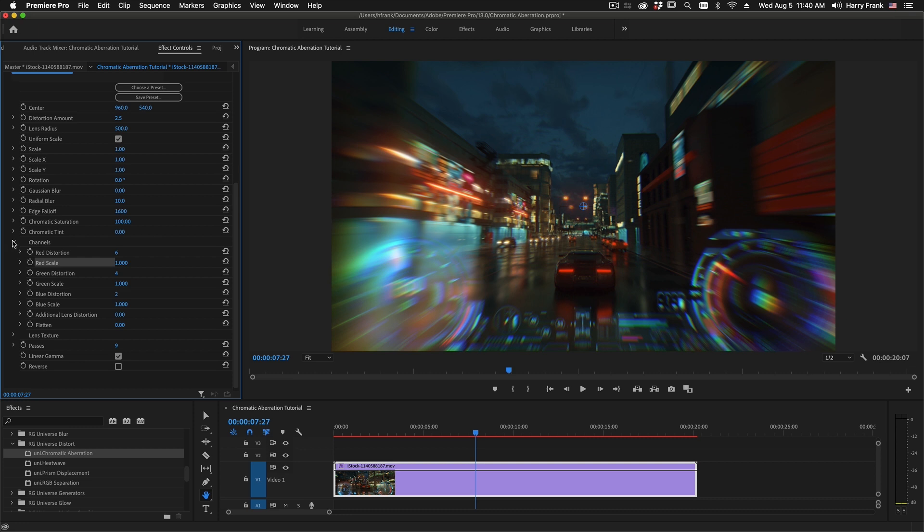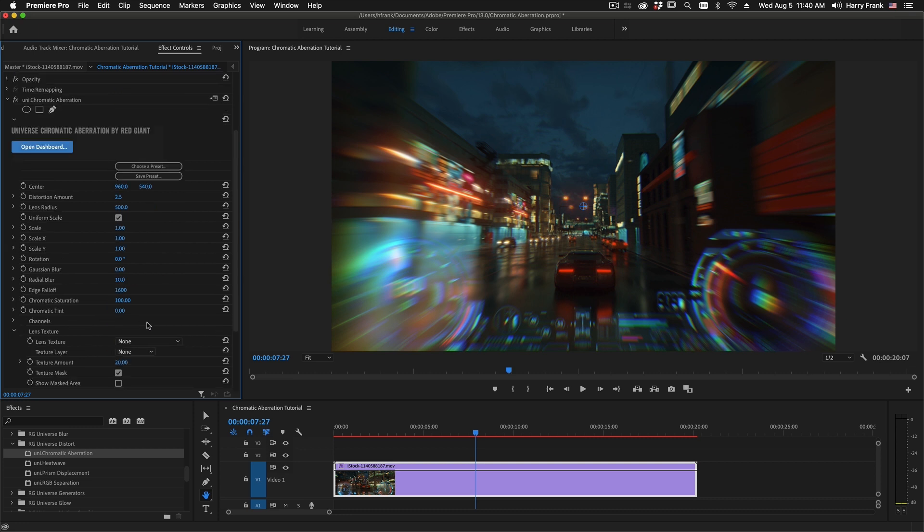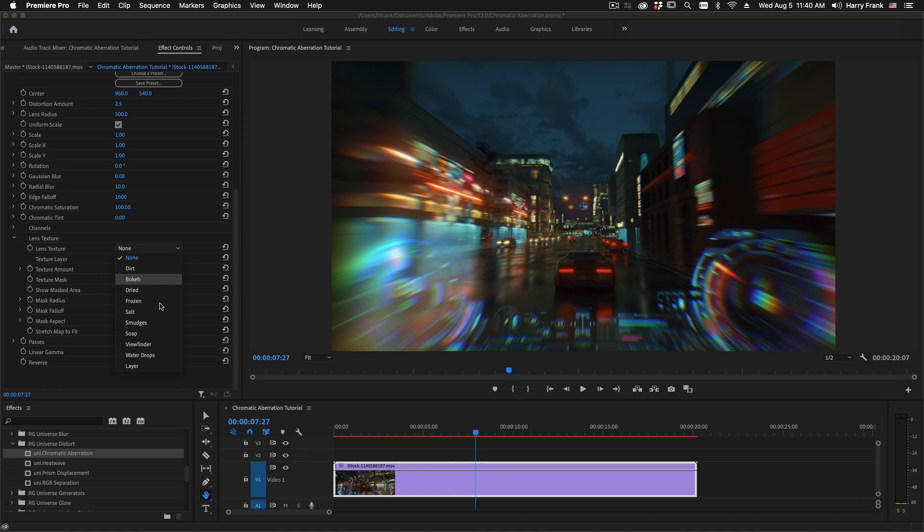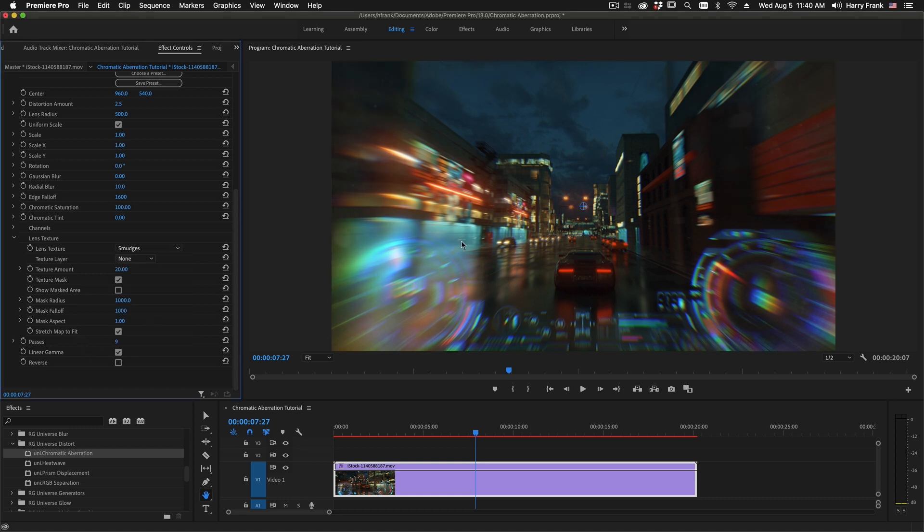Next, we have a section called the lens texture section, and this is a set of preset textures that are built into the plugin. We can select one of these and add some simple lens texture around the edges. If this is difficult to see, I'll turn up the texture amount all the way to 100.